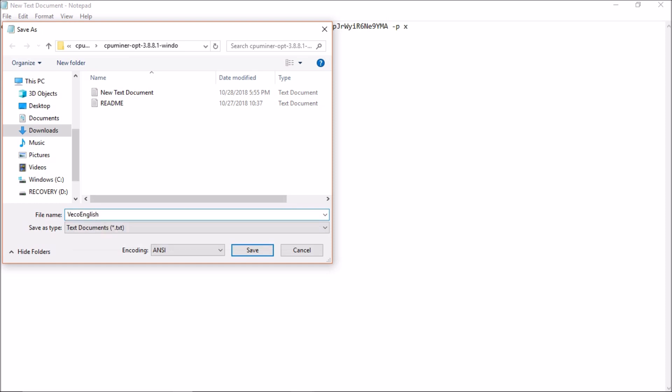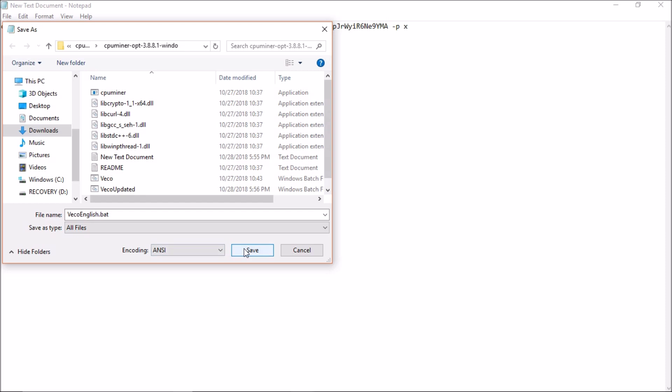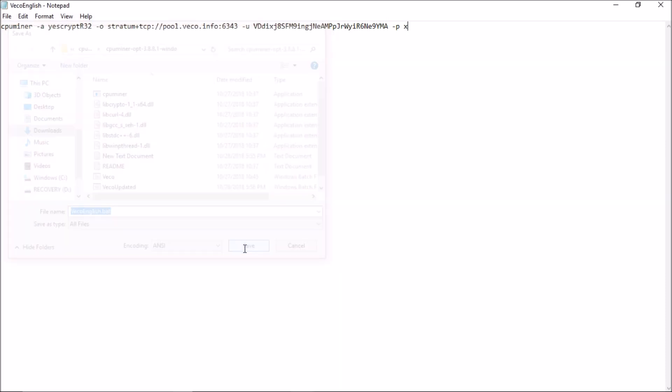Now just find your file here. It's Vico. Just double click. And your mining process is started. So to check your process is running properly, go to your official pool. Go to this link, search wallet. Give your wallet ID and click submit.